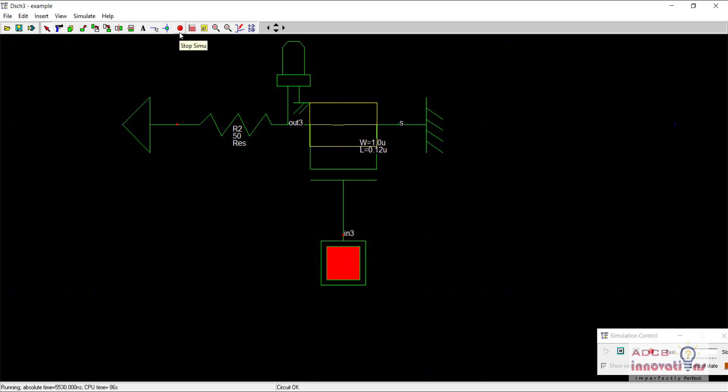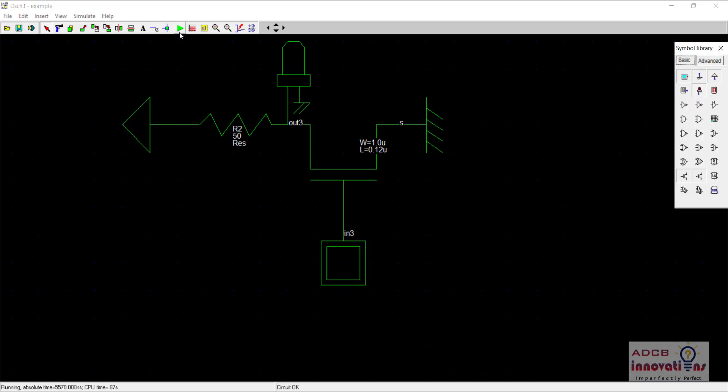I will end the simulation and from the next lecture we will see how an inverter works and we will design an inverter again from scratch and after that we will move towards the designing of other logic gates or higher level circuits as we proceed. So this is all for this lecture. Thank you very much.